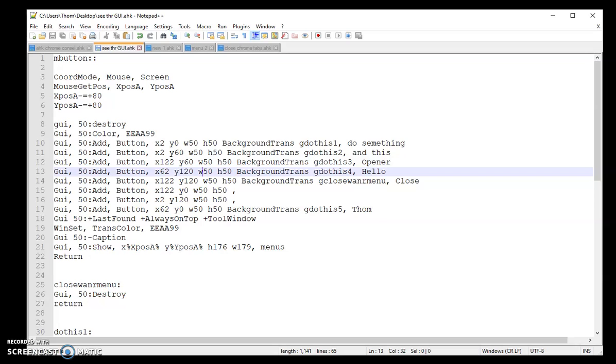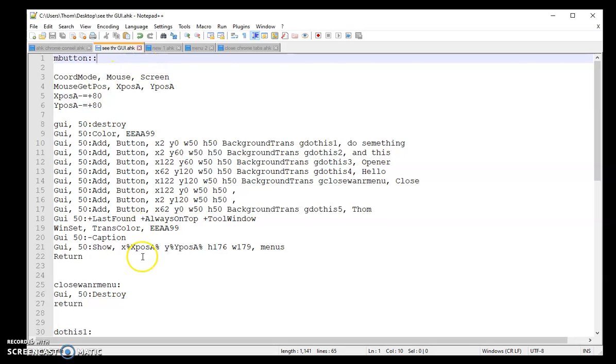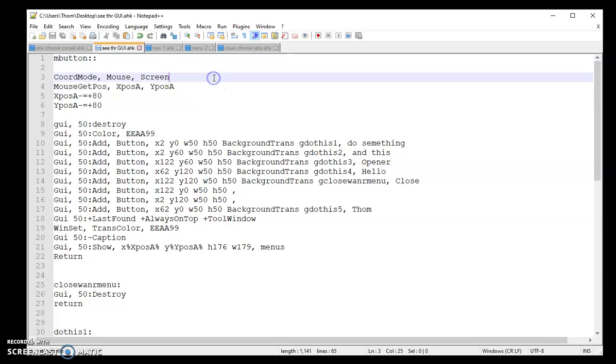Alright, now we'll go ahead and jump into the code here. So the first line I got is that hotkey when I click the middle button on my mouse. It's going to perform all these actions. The first thing I want to do, I want to get my mouse coordinates, which is what these two lines are doing here.